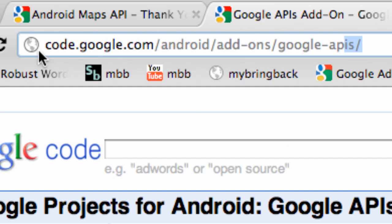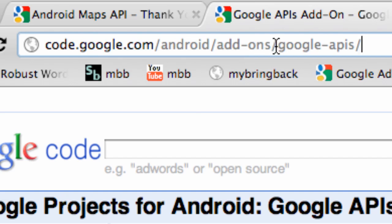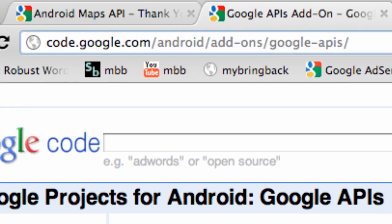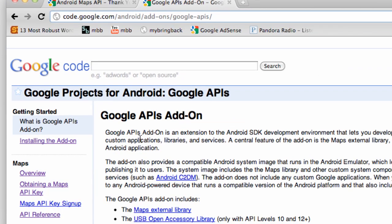So I want you guys to go to this website: code.google.com/android/add-ons/google-apis. That's basically what we're going to follow to set up Google Maps. We're going to need to get a fingerprint for the most part to develop for Google Maps.